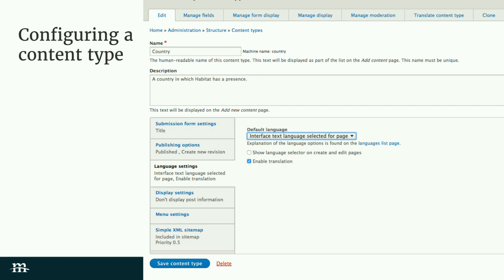The first step when trying to figure out how to structure your site for translation is to decide which content types you want to translate. In Habitat for Humanity, these were our country landing pages. The first thing you want to do is edit your content type, and in the language settings, you'll see an 'Enable Translation' checkbox. This is the one you want — it's pretty well labeled. The other ones in there are there to confuse you a little bit, but if you're doing entity or field level translation, you don't need to worry about them.